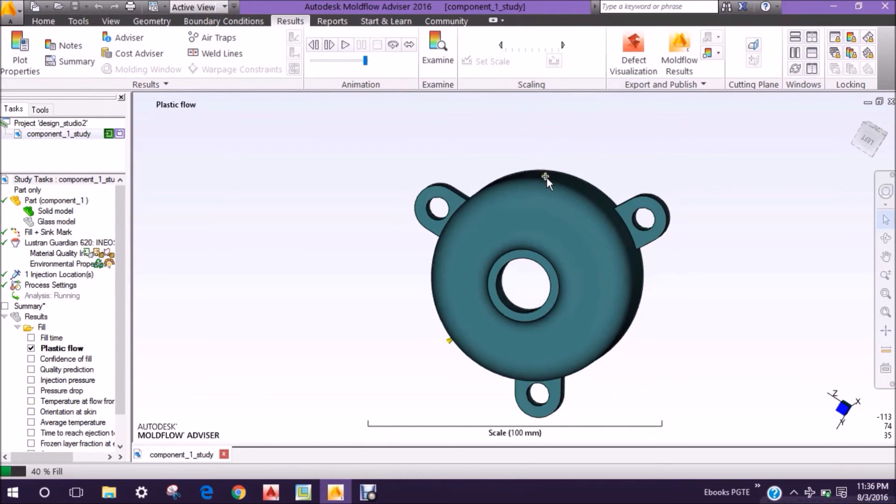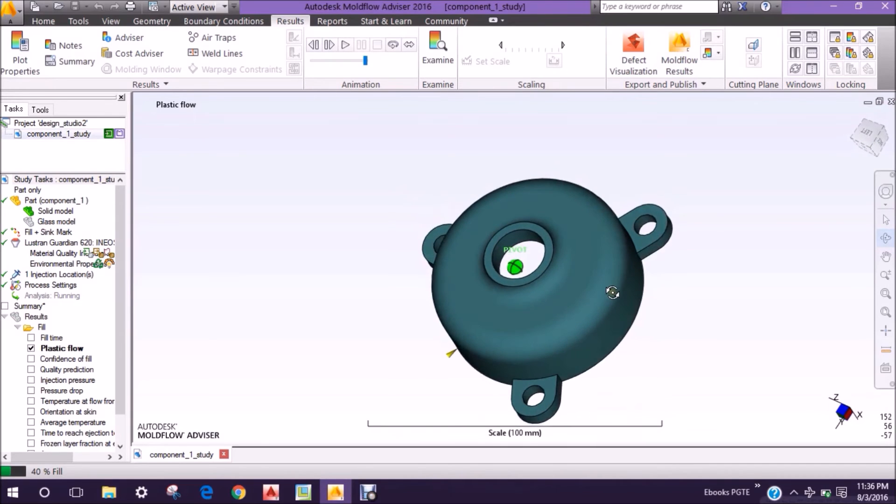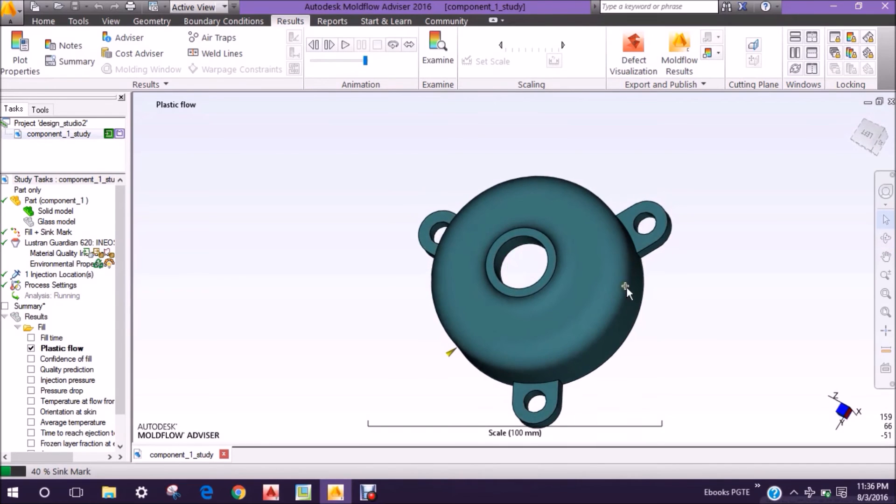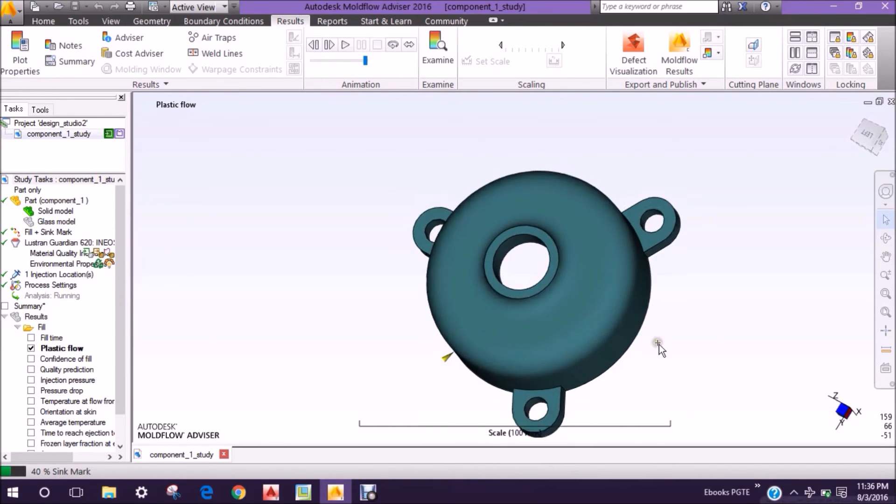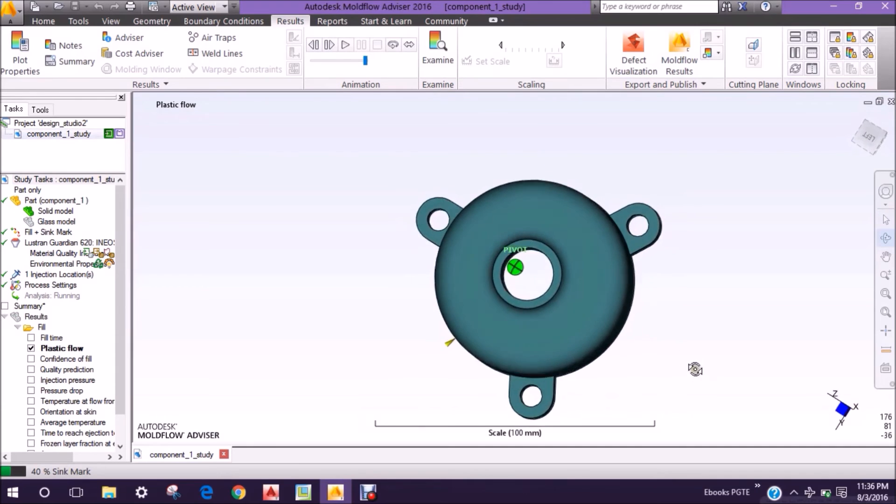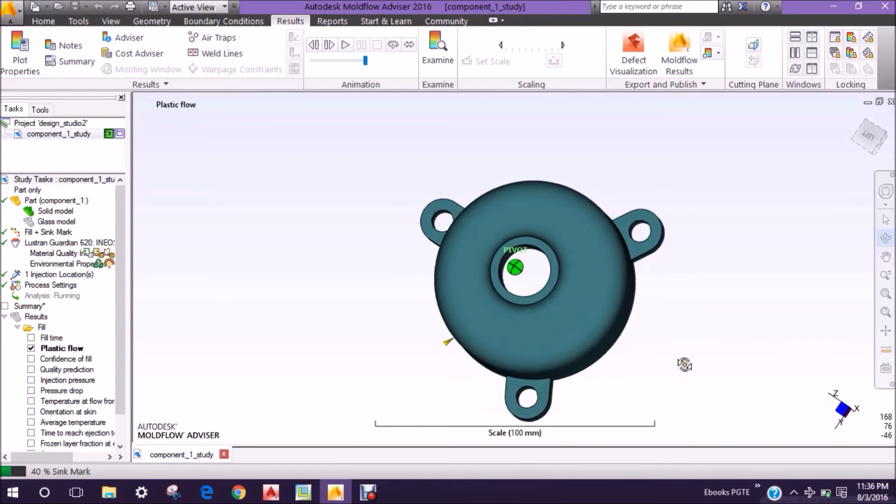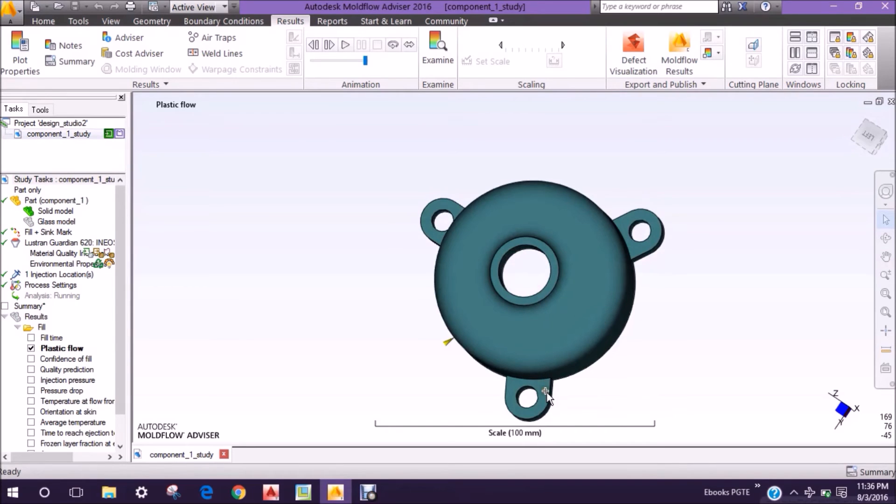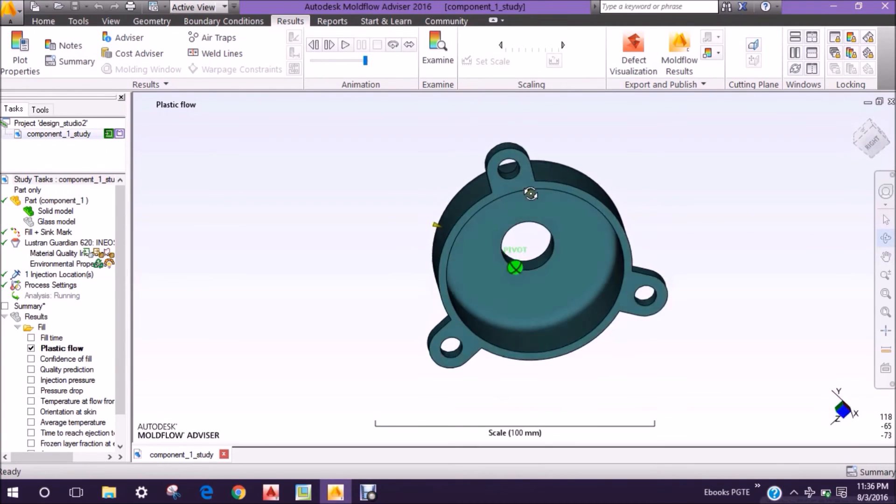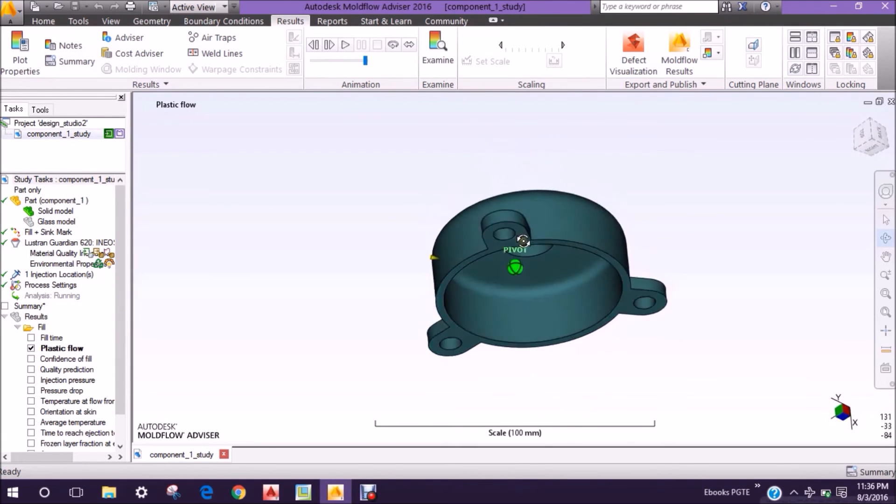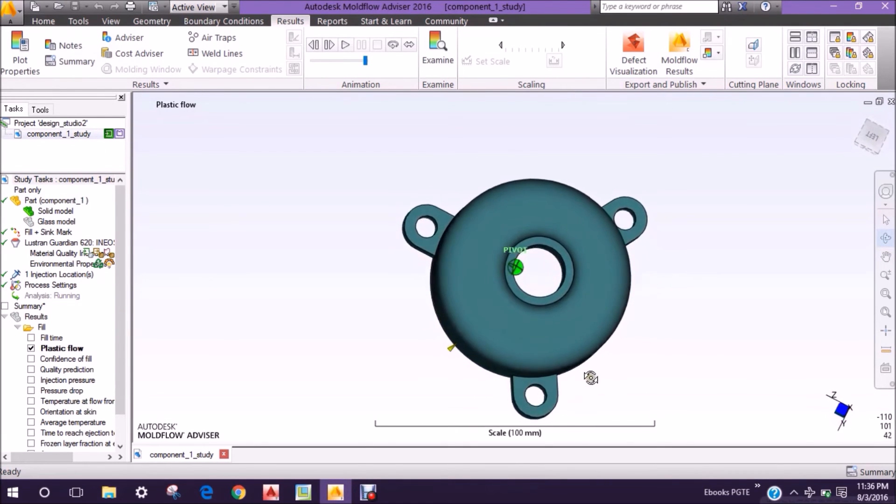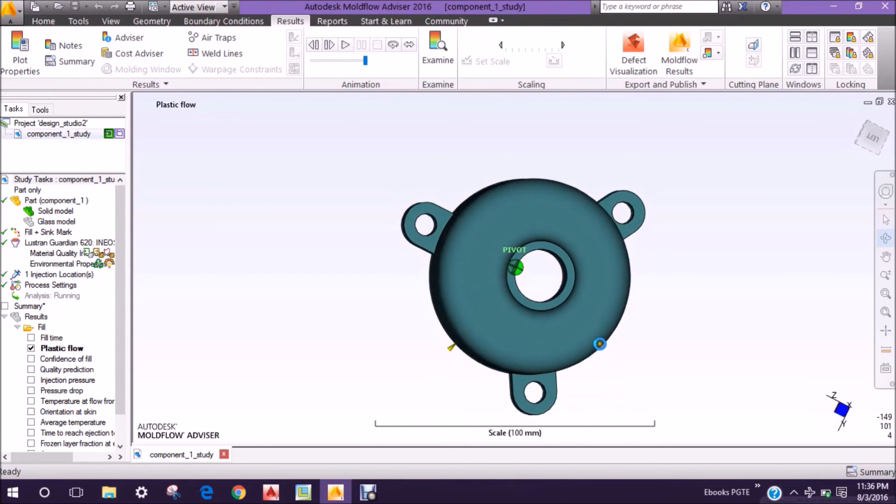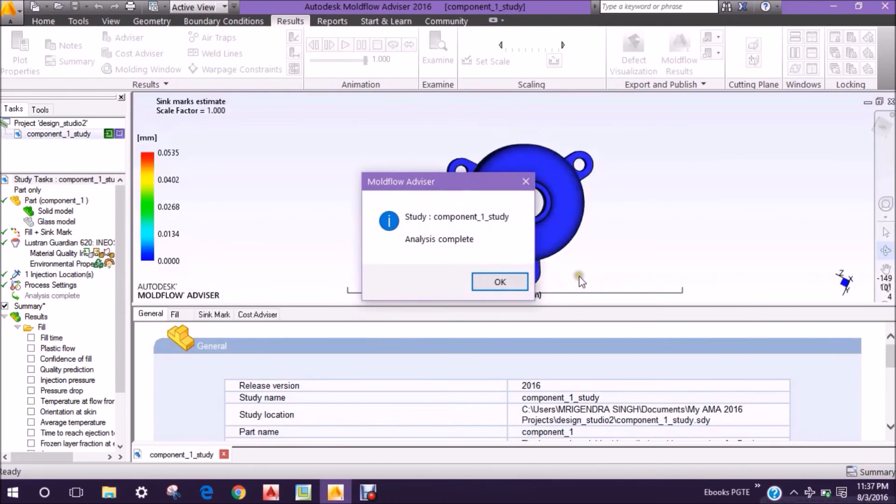Now we will see the results. By clicking the result tab, you can see the results. The menu bar has opened and there are several types of results which you can choose and see. Now shrink analysis is going on, and now we can see the results. Simulation has been done.